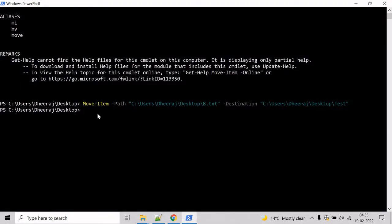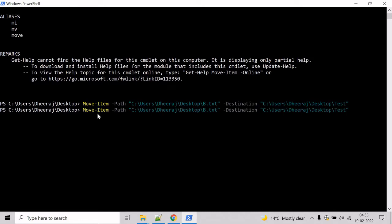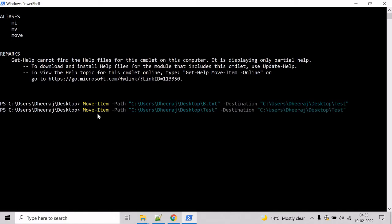Come here and press the up arrow key and let's give the directory here. We need to move the test directory and its content inside the testing directory. Okay and hit enter.